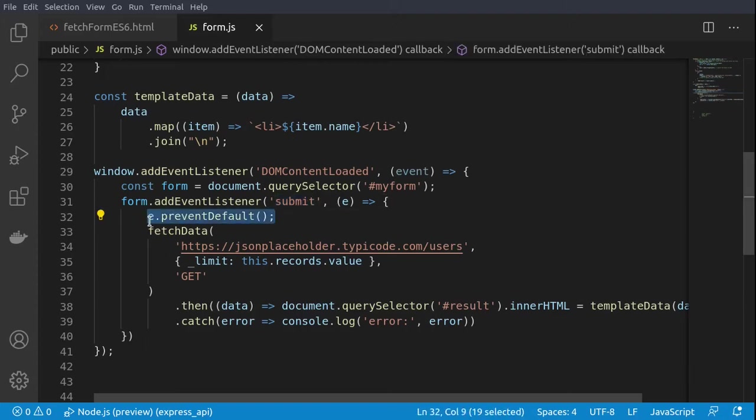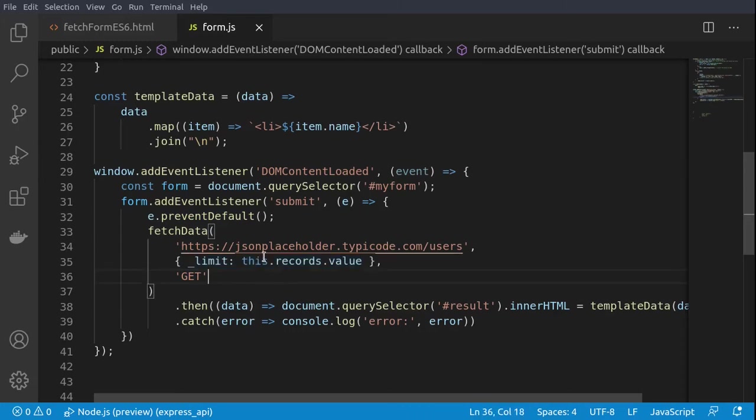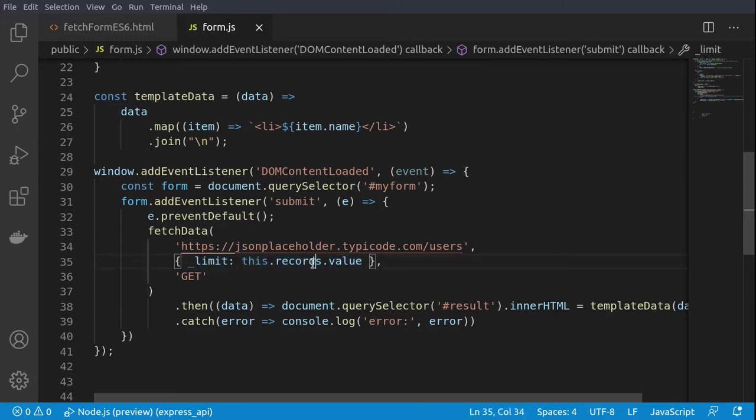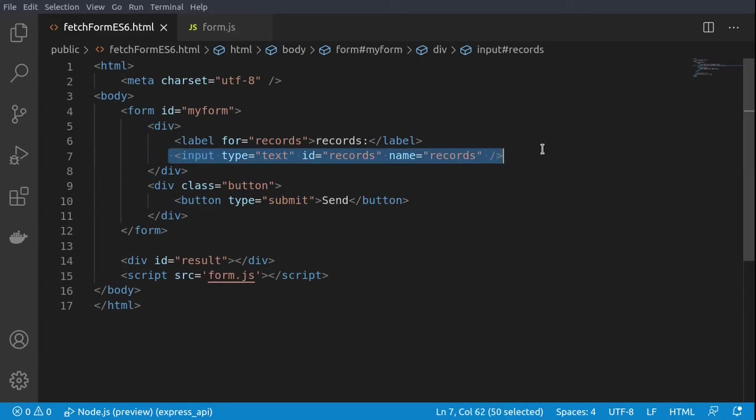This means that whenever someone clicks on the submit button here, we'll be capturing this event and we'll be stopping the automatic submission. Then we'll perform a fetch request with GET parameter to the URL, and we'll be passing the following parameters. Basically, we are grabbing from the form the value of the records field, actually the value of this input field here.